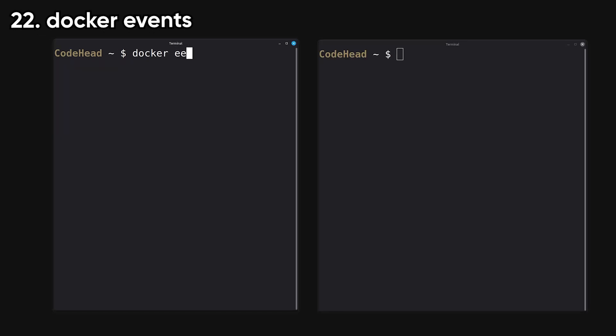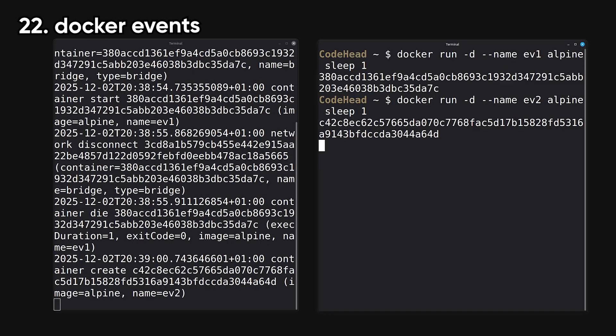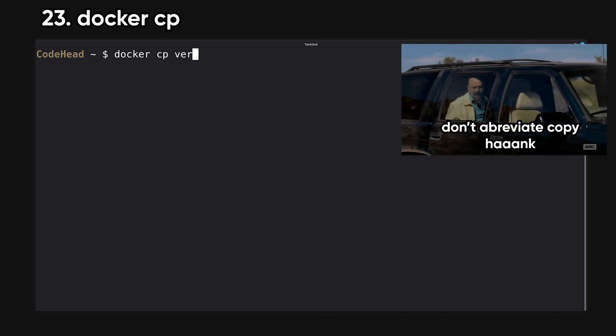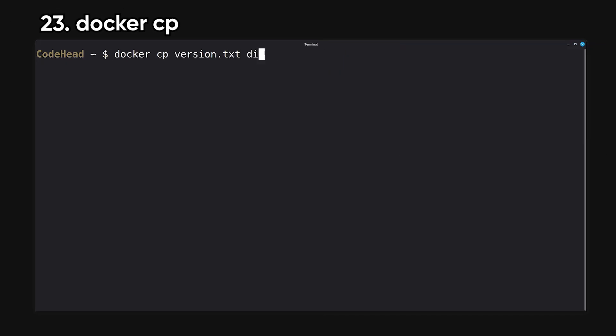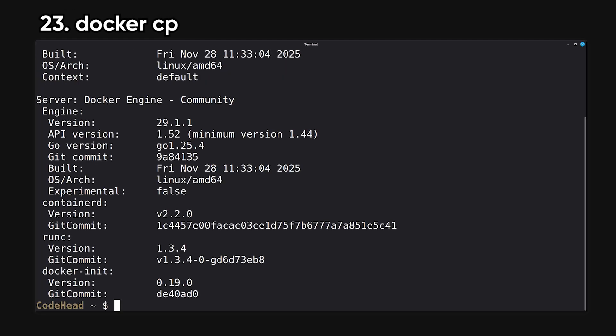Events streams real-time Docker events like container starts, stops, and restarts. It's often used for monitoring systems. CP copies files between your local machine and a container. This is helpful for grabbing logs or pushing config files.